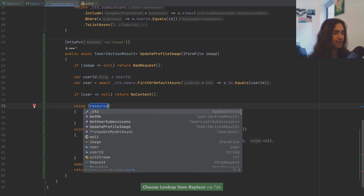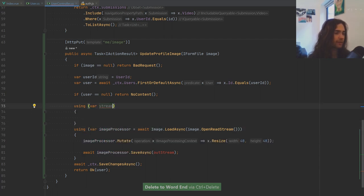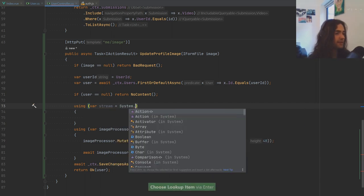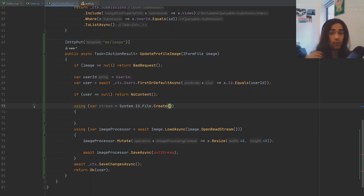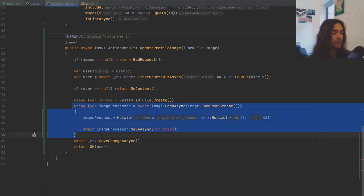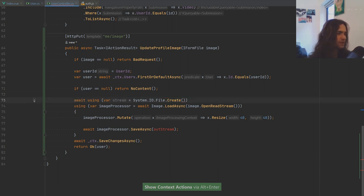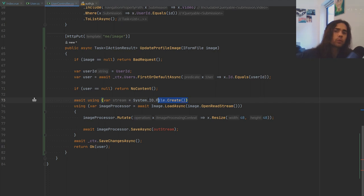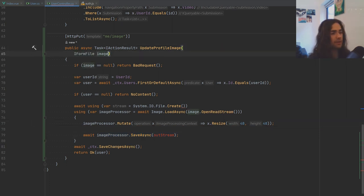Let's make a using statement, create a var stream, and use System.IO.File.Create to create the file. We need to generate paths — this will change once we're using a bucket. After both using statements finish their respective streams will be disposed. This does have an await keyword. We need to supply the path where we actually want to save the processed image.